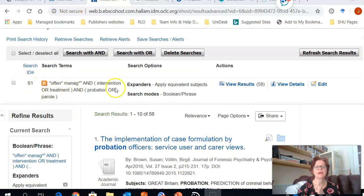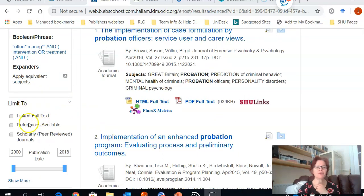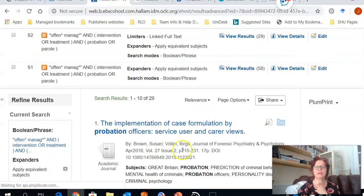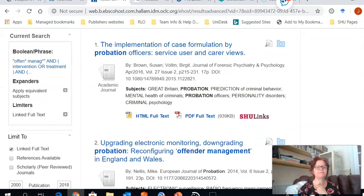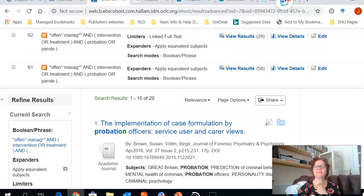Here we can see my results and I have 58 hits. If I scroll down on my left hand side, I've got my options to limit my searches to full text. If I scroll down again, I now have 29 hits in my search results.